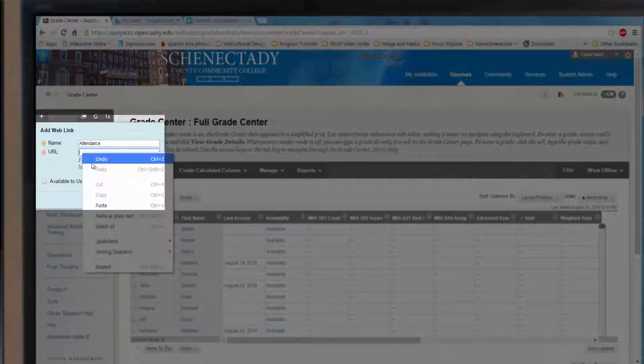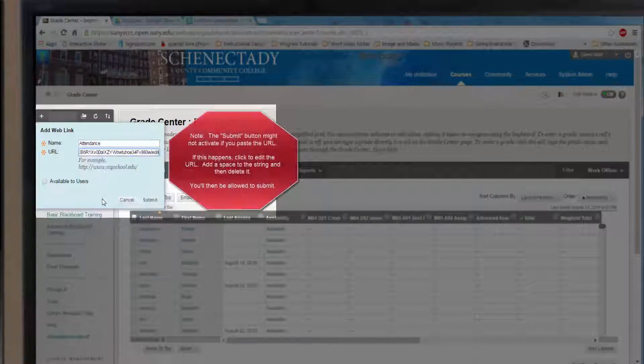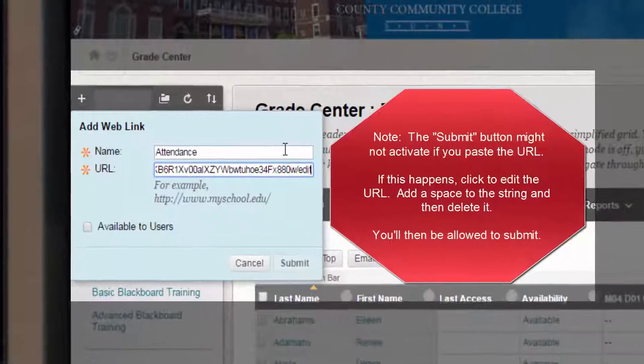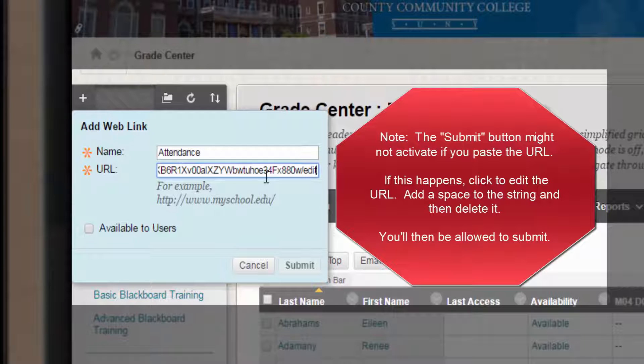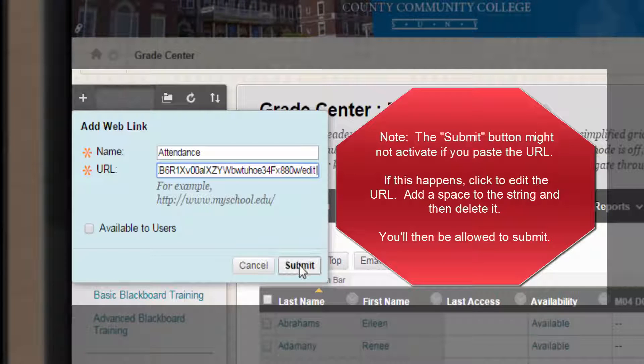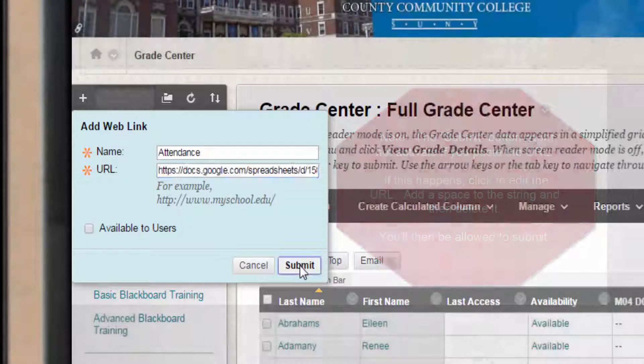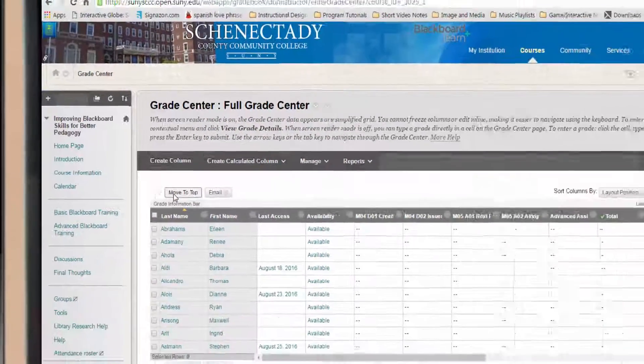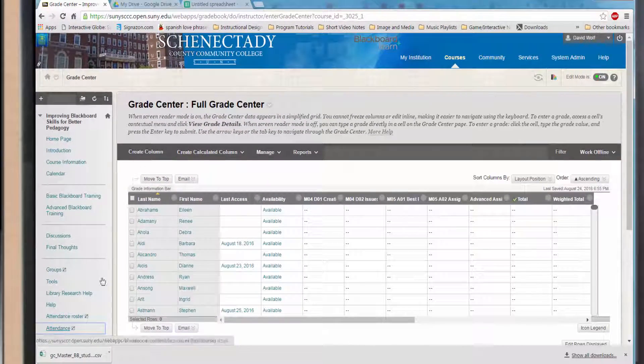For privacy issues, hide this tab from students. You now have a tab that will open your attendance sheet. Click on it and it will open up a sheet in another browser so that you can take attendance.